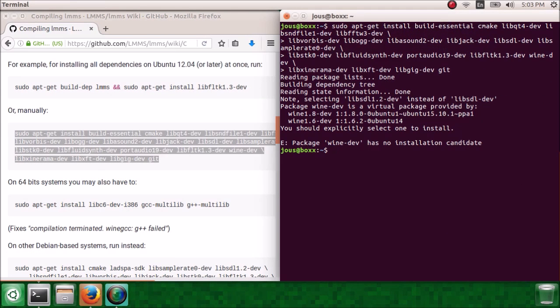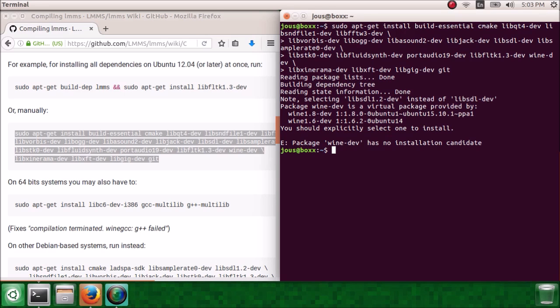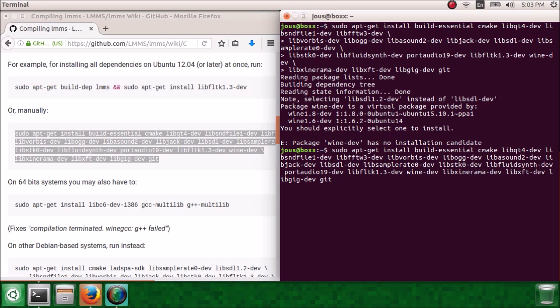So it's going to give us this error because it's not sure which version of wine dev it should install, 1.8 or 1.6. We just installed wine dev 1.8, so we don't need to install either version. So press the up arrow to go back to that command and go to the place where it says wine dev and just erase it, enter, yes.